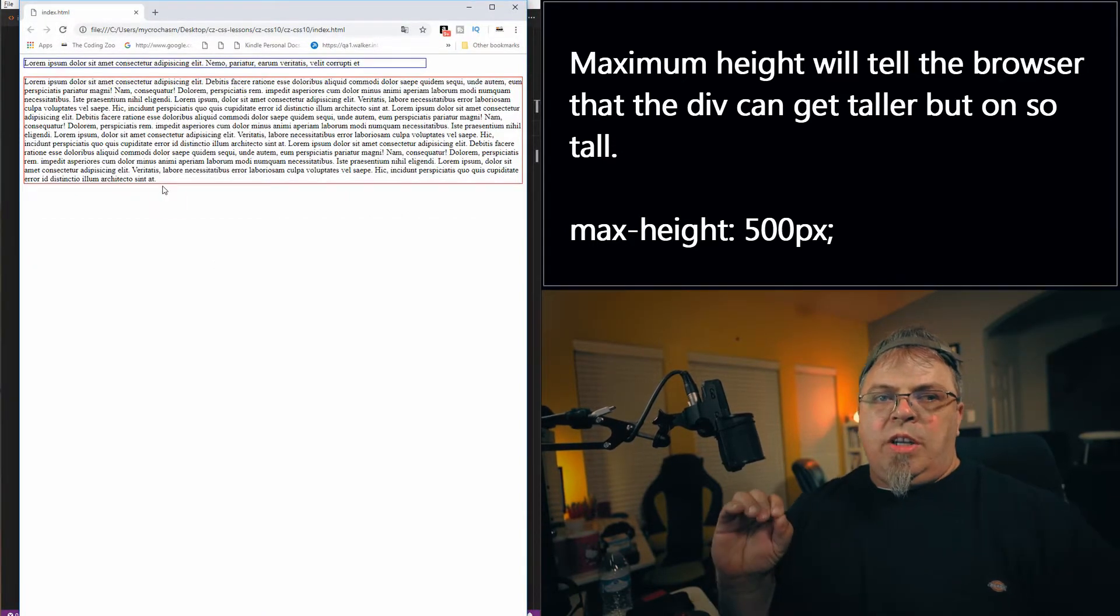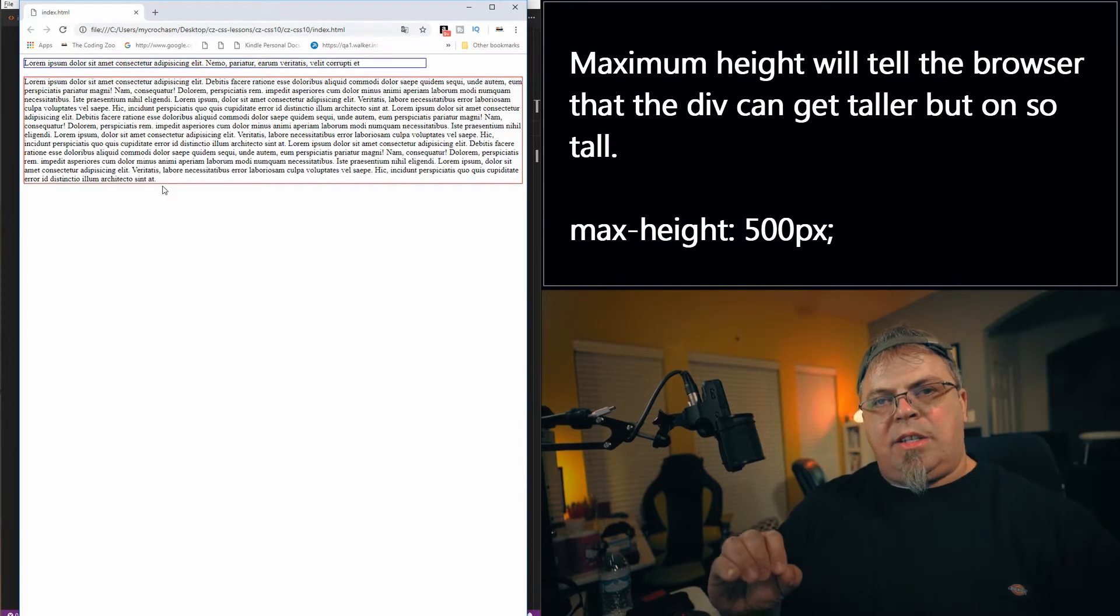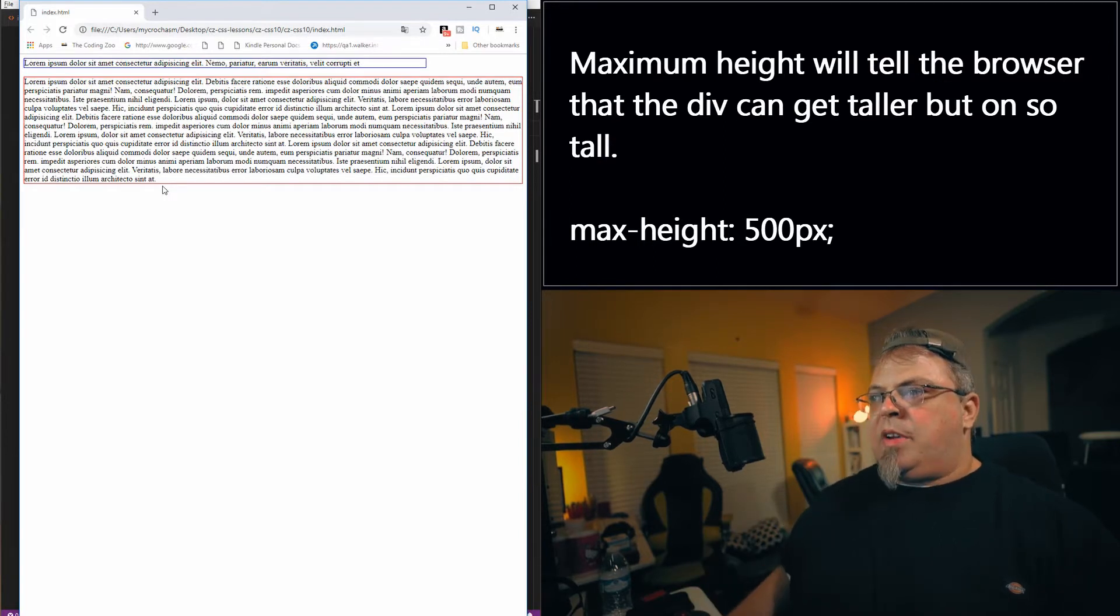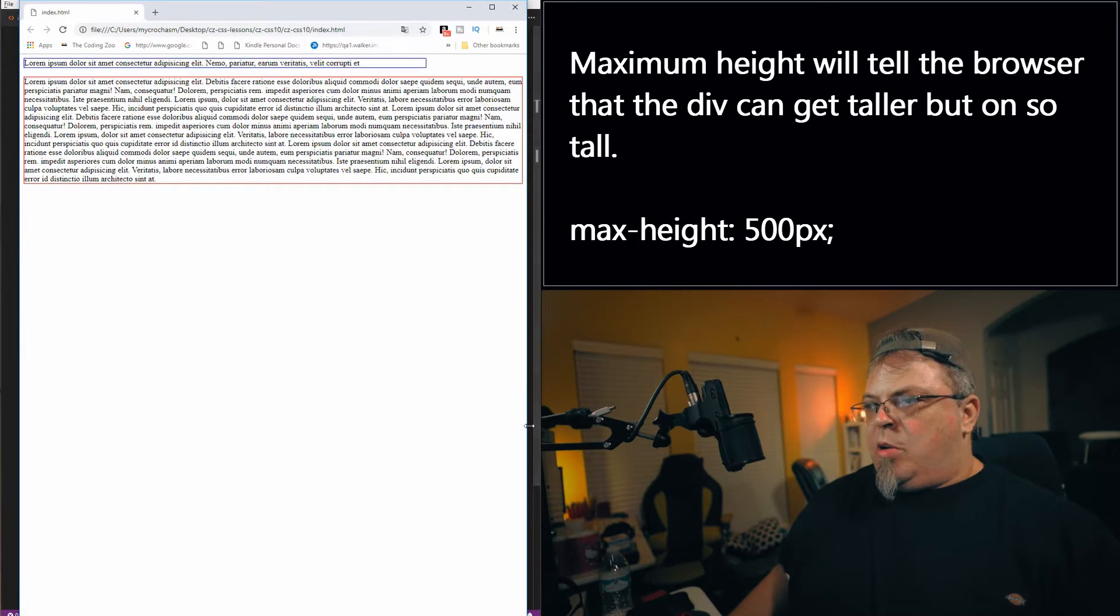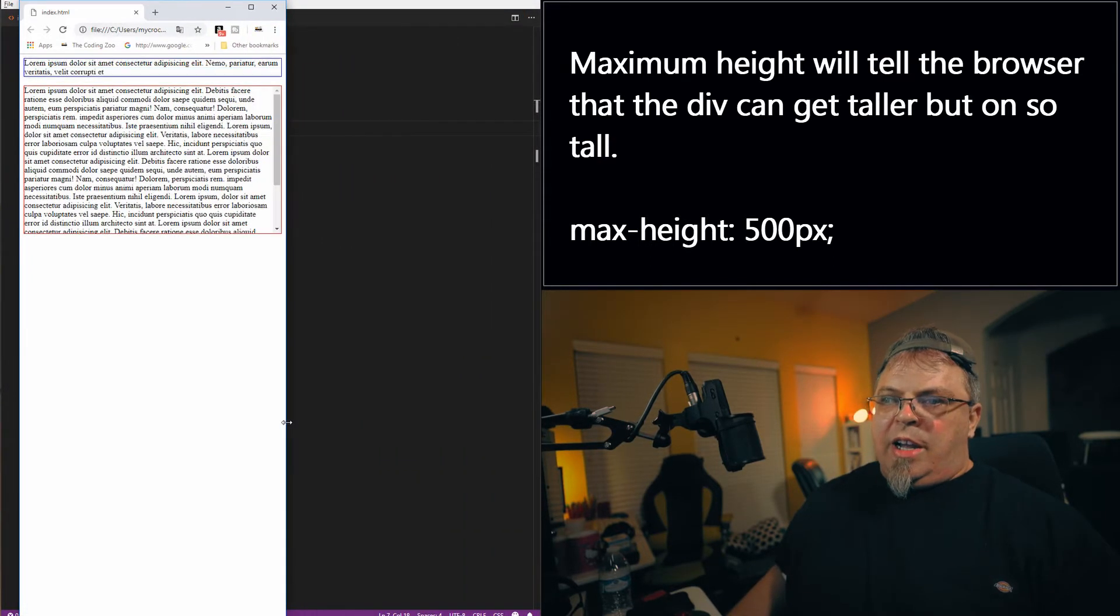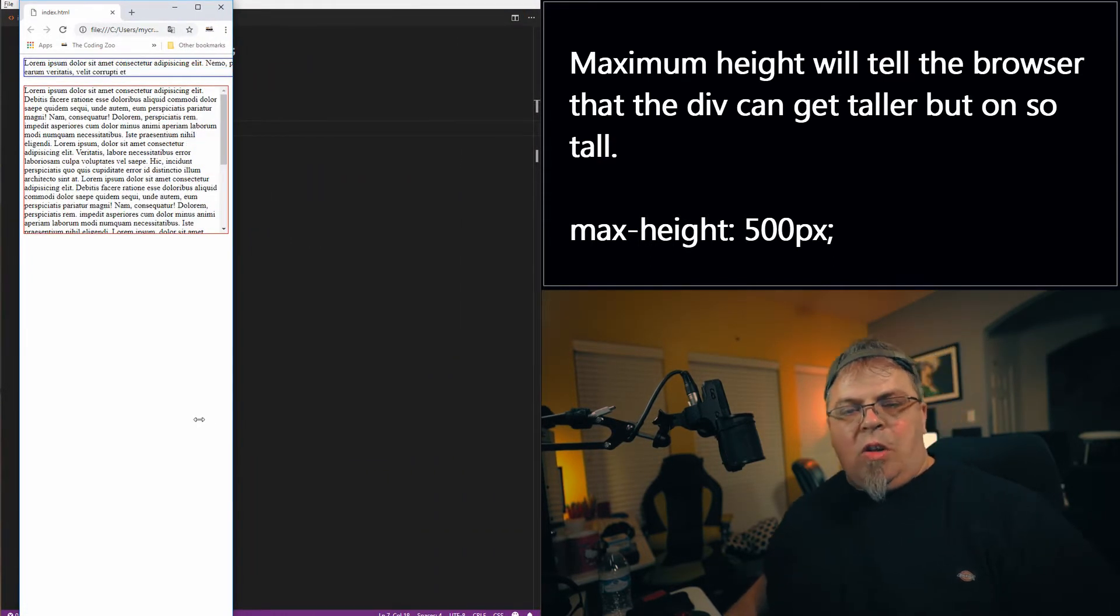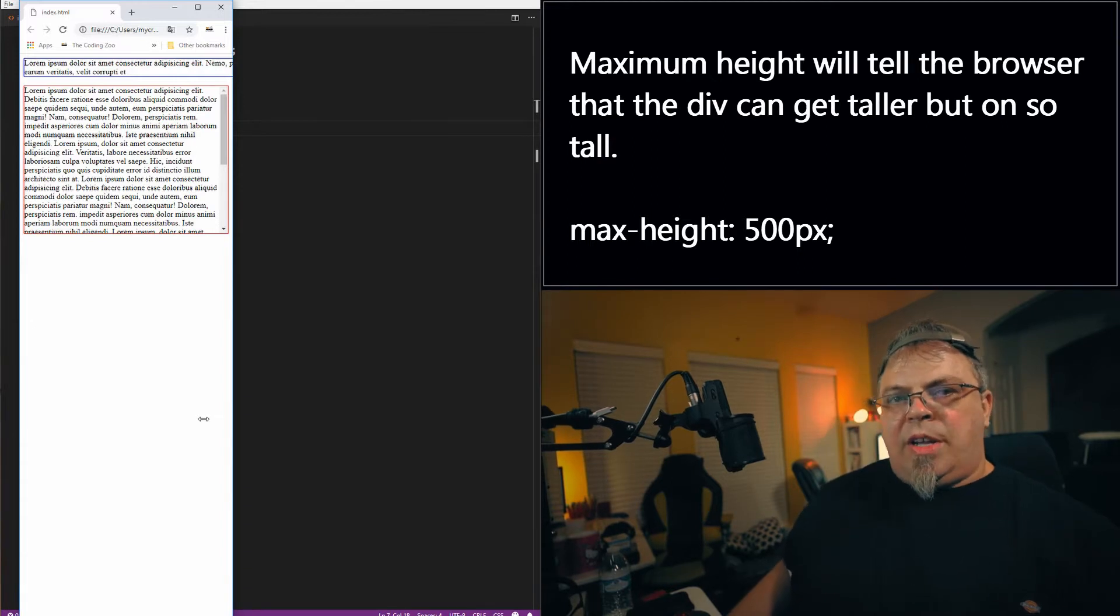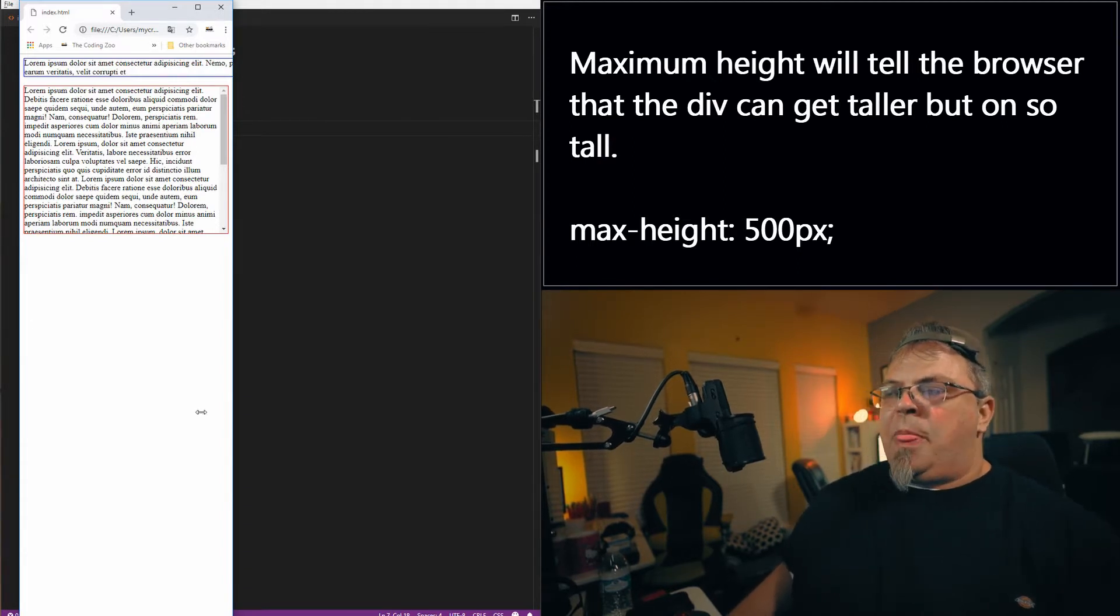So now it's only using enough space that it needs for that paragraph. It's not wasting space. If I go back here, you'll still see it will not get larger than or taller than 300 pixels. So that's an example of using max-height.